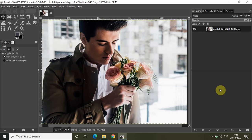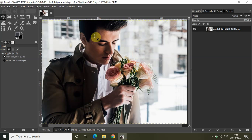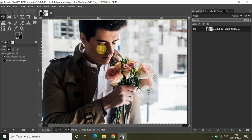Without further delay, let's get started. I've already imported a demo image in the GIMP editor, and the moment you import any image the dimensions are mentioned right at the top. The dimensions of this particular image are 1280 by 853, as you can see mentioned right here at the top.